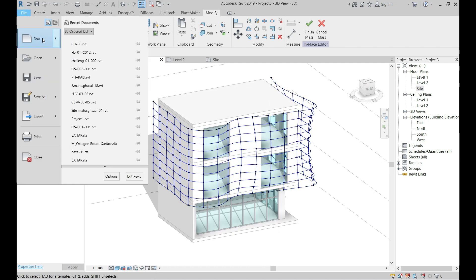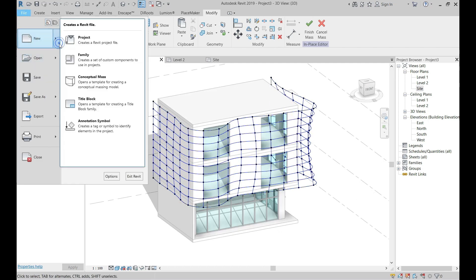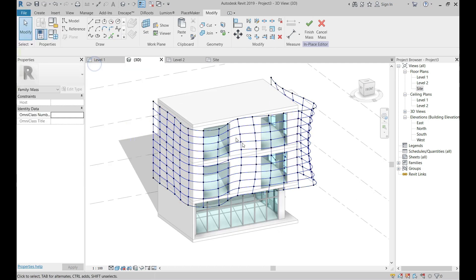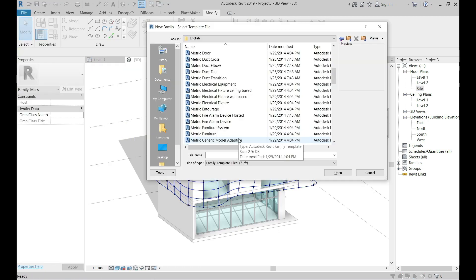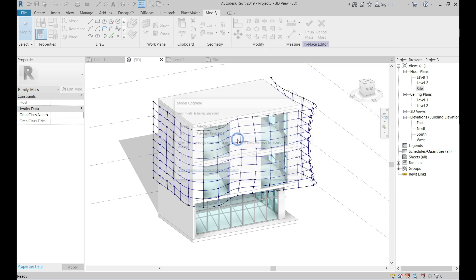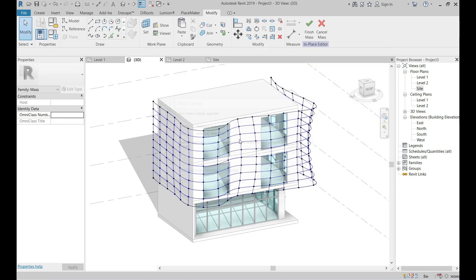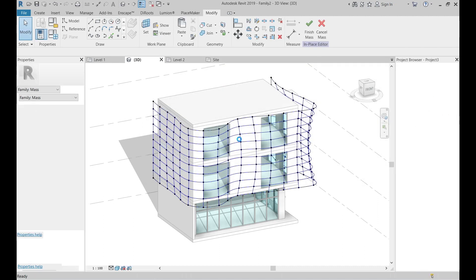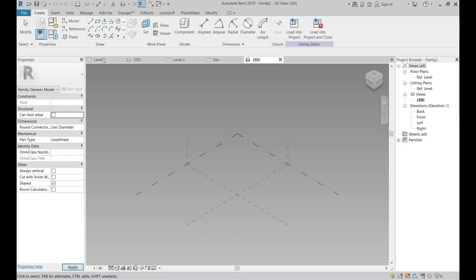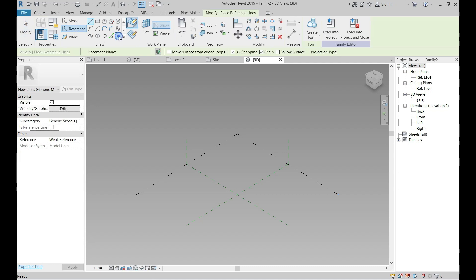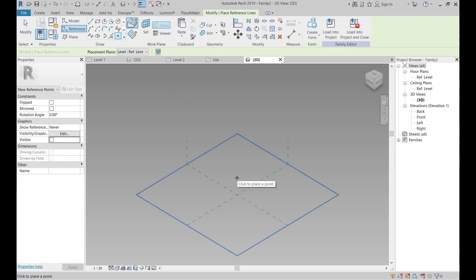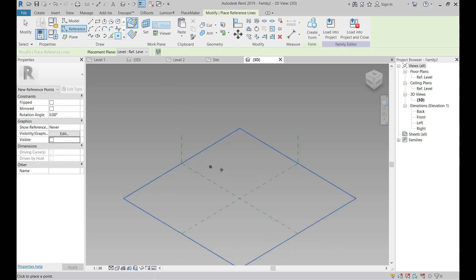We need to create a new family and we will use a generic model adaptive template. Add a reference point, select it and make it adaptive.